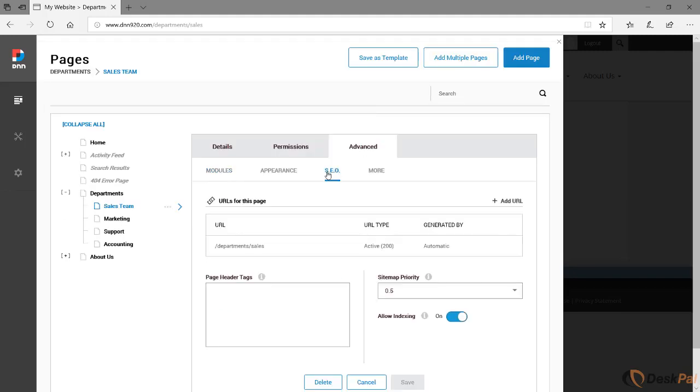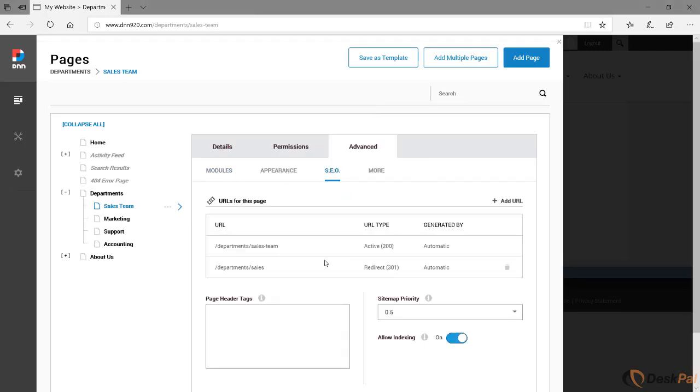I'm going to save this, and now let's have a look again at advanced SEO. Make sure that you fully refresh the page because you may not see the new entries right away. So as you can see, we have renamed the page to sales team. Now the active one has changed to sales dash team, and there is a new one that has been automatically created which is a redirected 301 redirect from the old name to the new name.